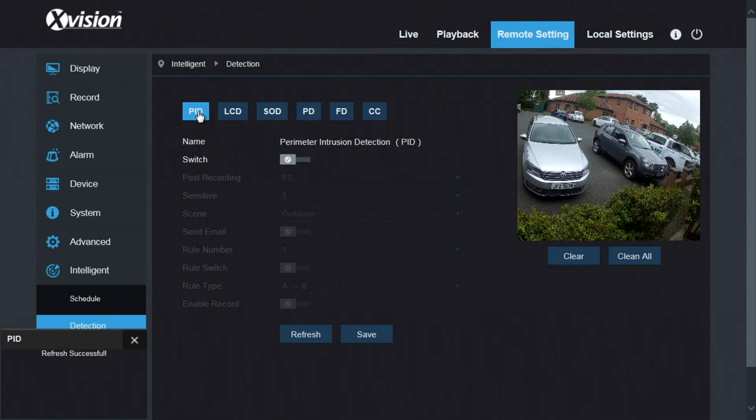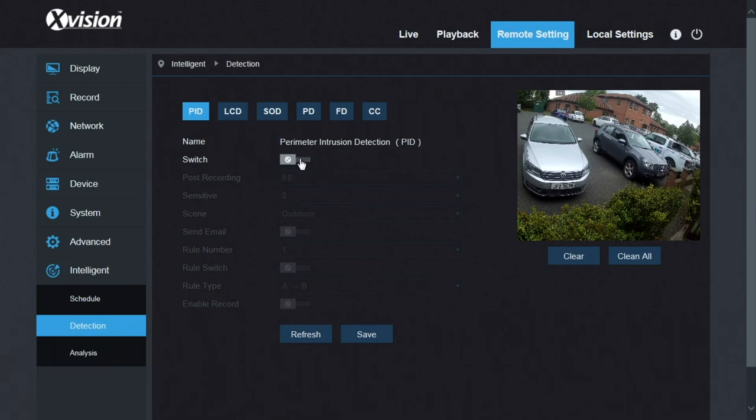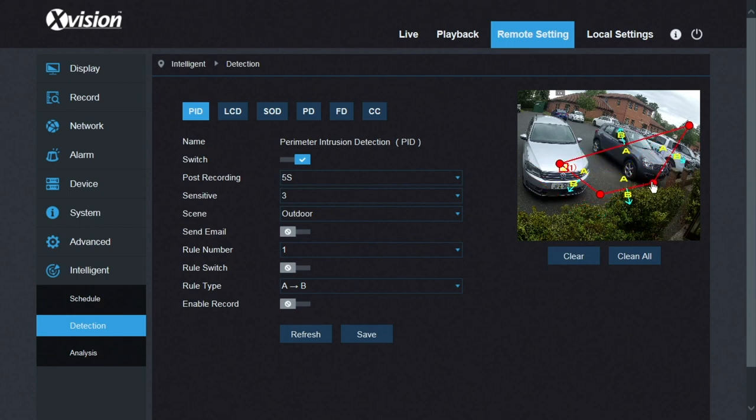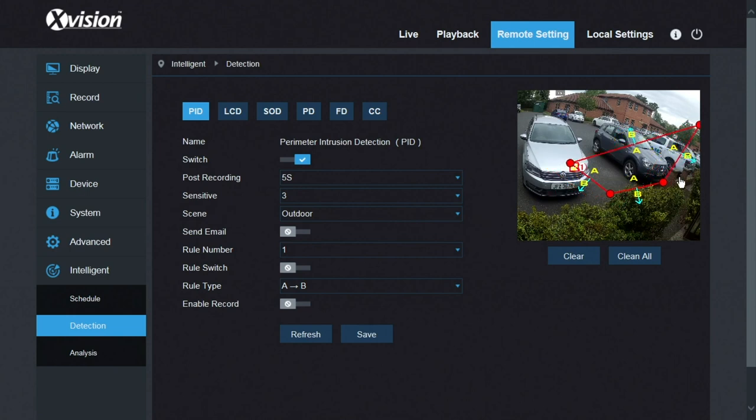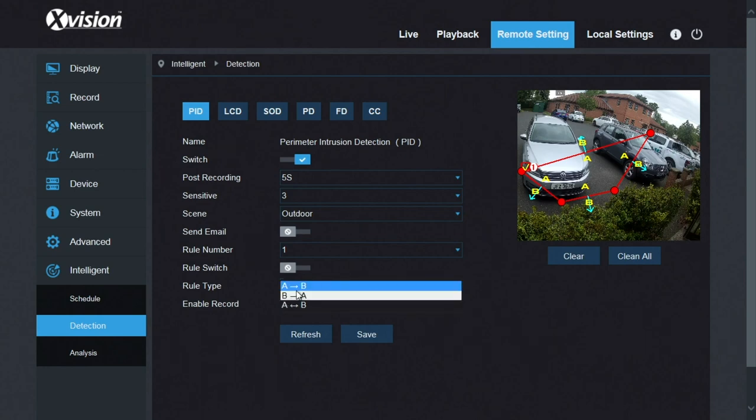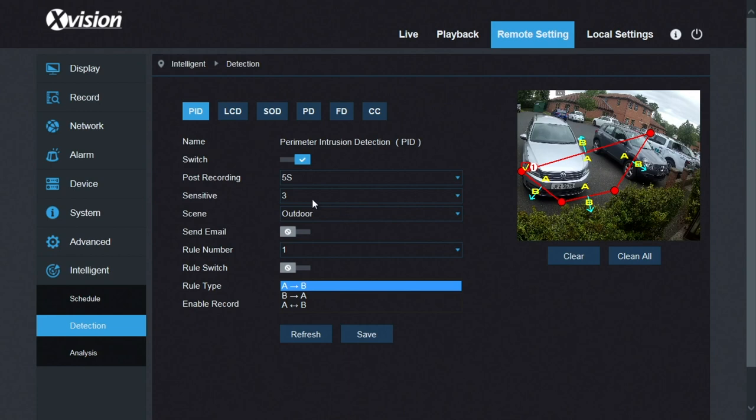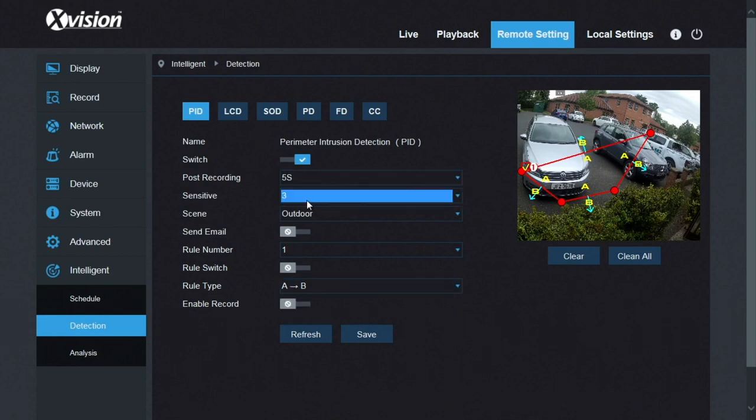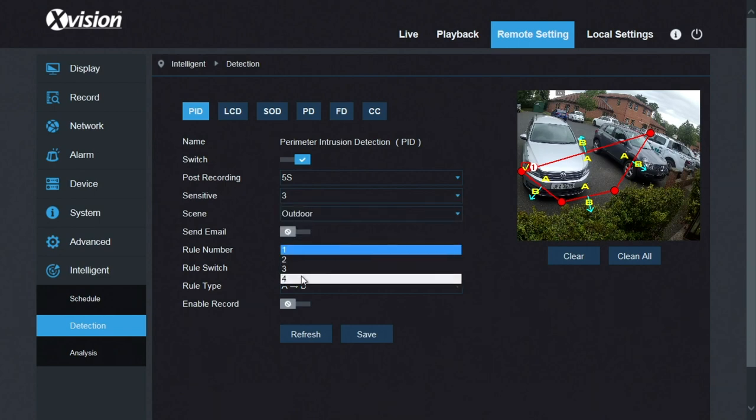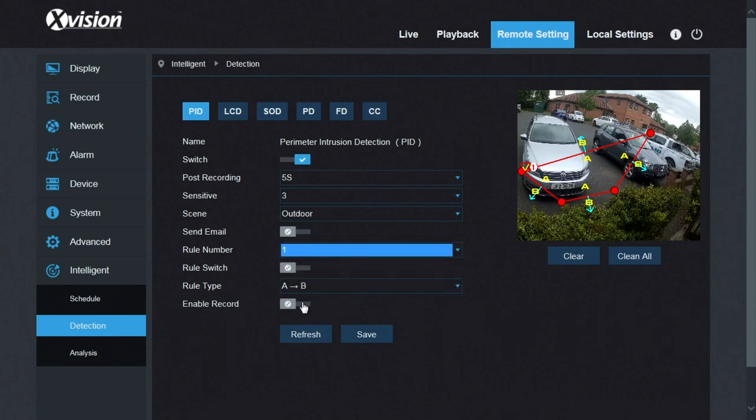The type of detection available, the intelligent stuff, we have perimeter intrusion detection. When enabled, you can draw a box. Click, move to the next one, click. So you've got a box there and you can edit it actually just by clicking on the box and then drag these red corners out to where you want them. Get it to the perfect position. Now you can choose what direction the detection is, whether it's someone entering the box, someone exiting the box or either way. Here is where you choose that: A to B, B to A or A to B and backwards. You can see the A and B there. It's got sensitivity, indoor/outdoor mode, email notification, yes or no. You've got up to four boxes per camera available and you can enable record or not on that trigger.